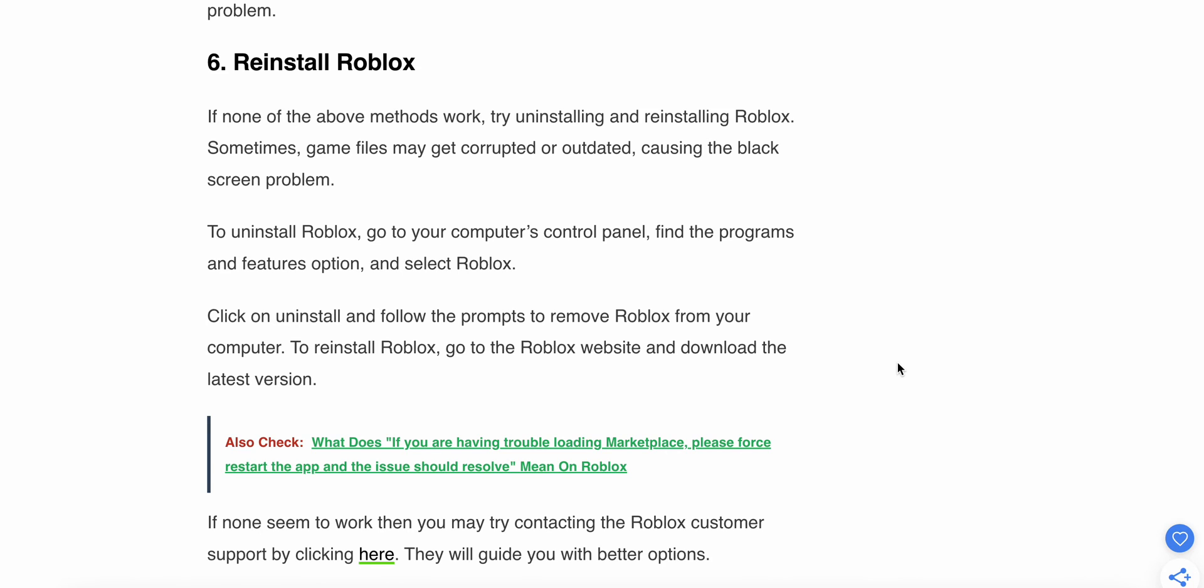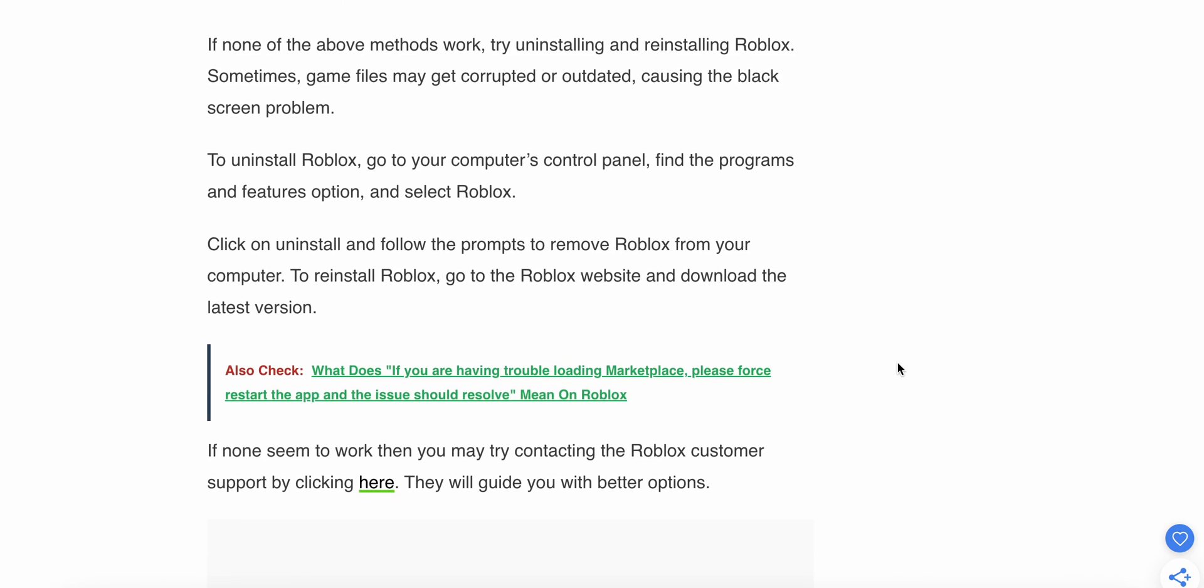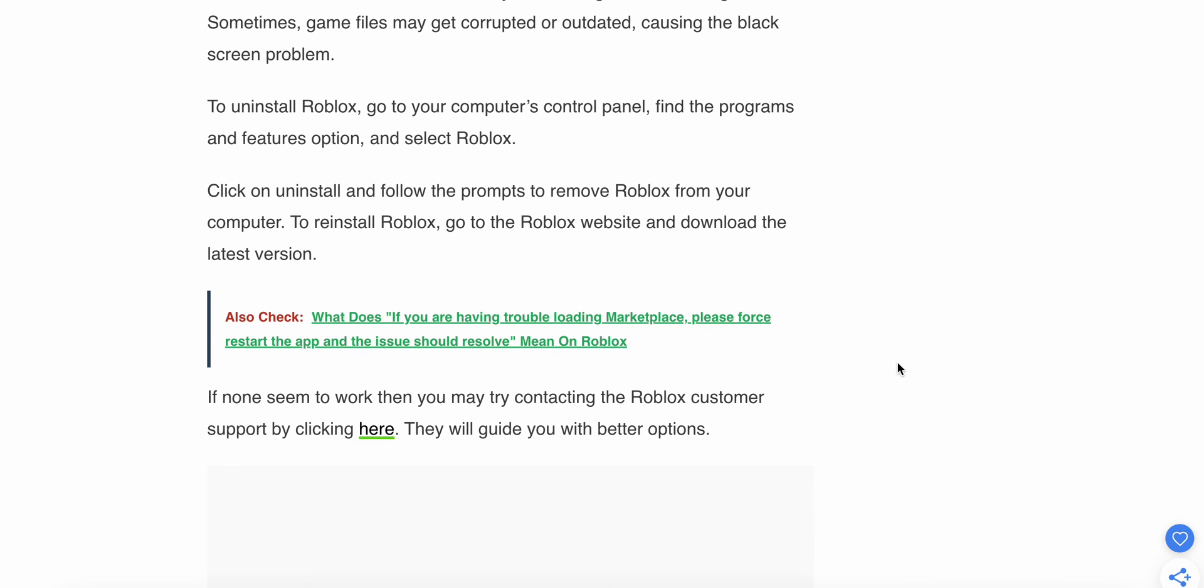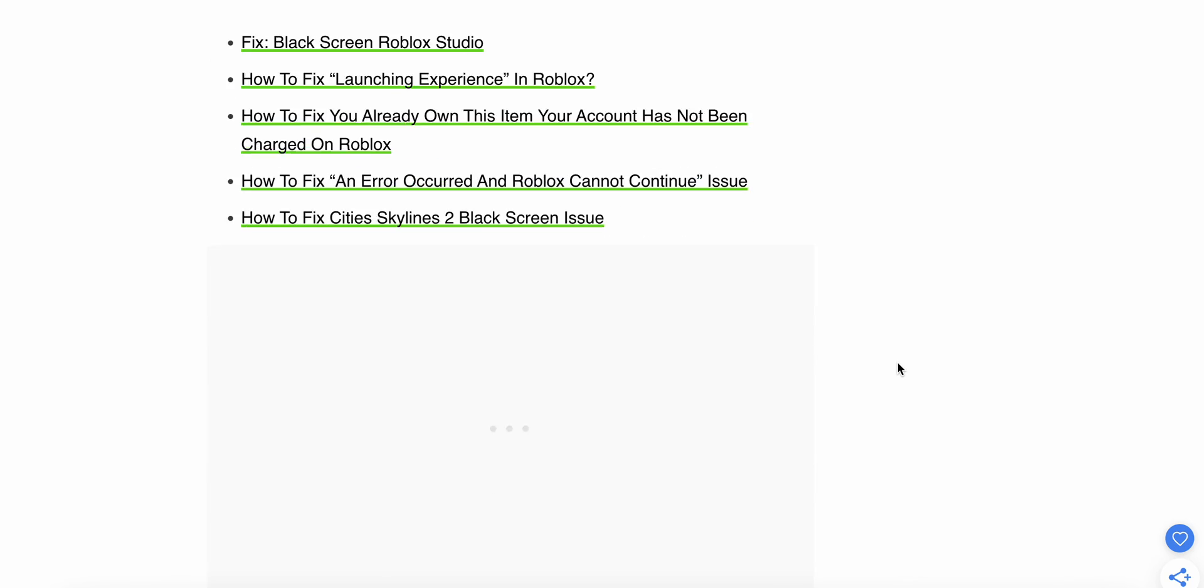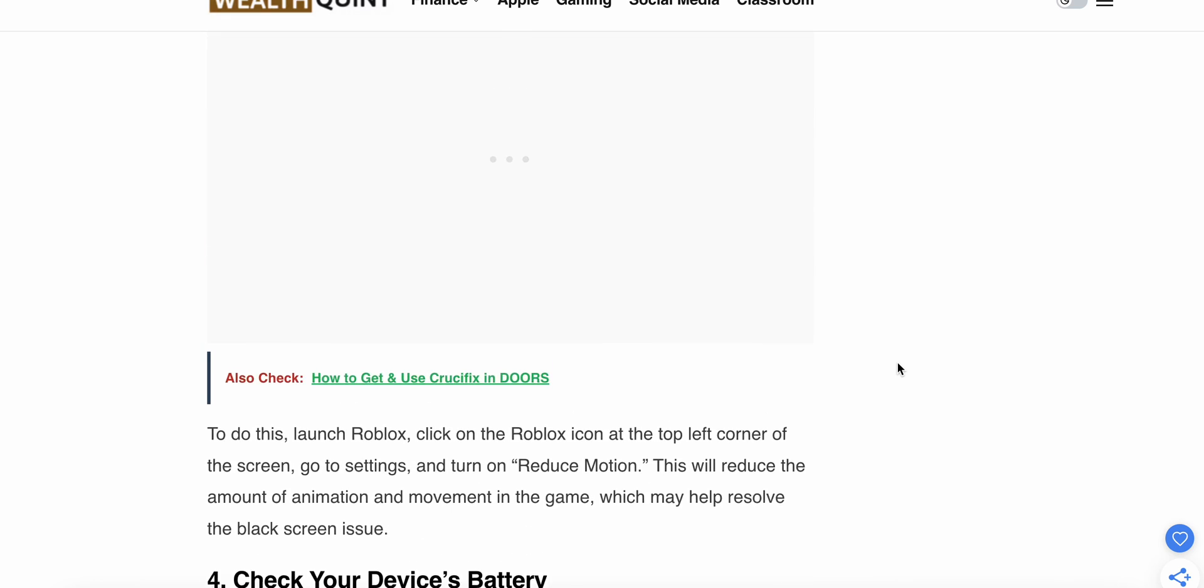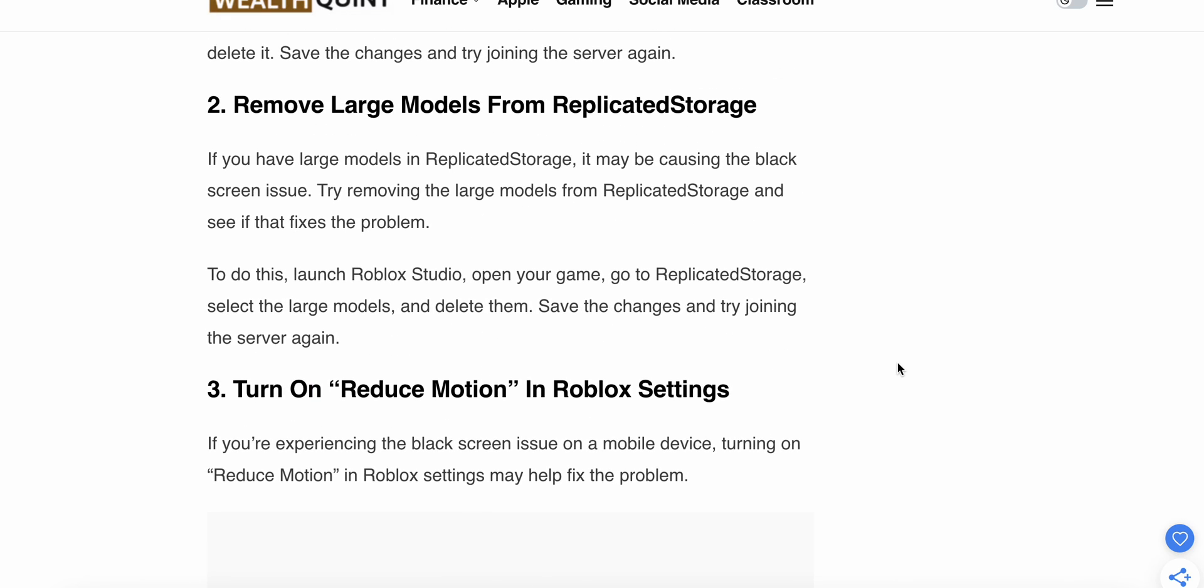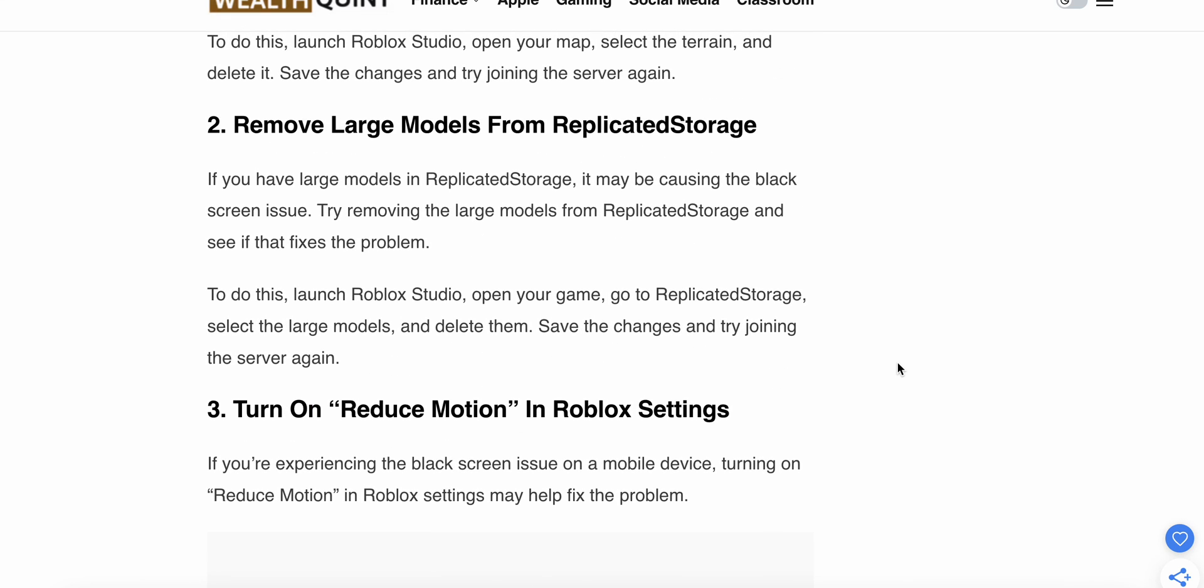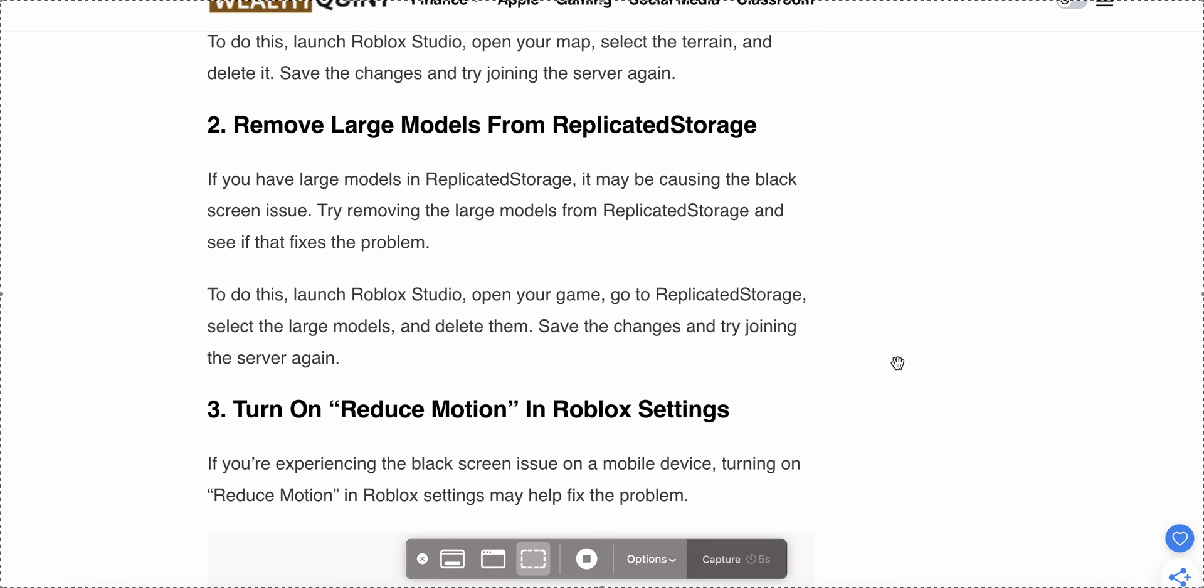If none of these methods work, contact Roblox customer support by clicking here. They will guide you with better options. Thank you and have a nice day. Please follow all the steps carefully, and subscribe to our YouTube channel for more information.